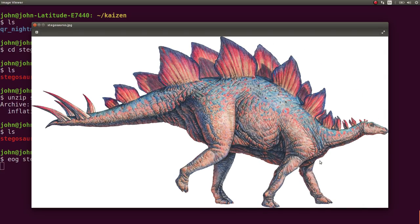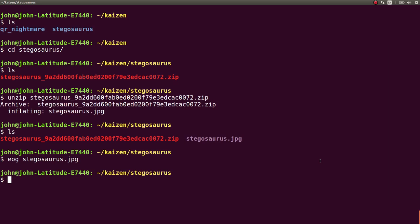So I tried to go through the low-hanging fruit. I ended up using like Stegsolve on it. We used Formos on it. We used Scalpel. We used Binwalk.